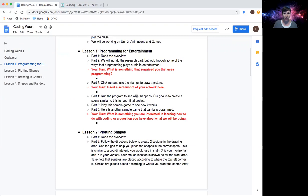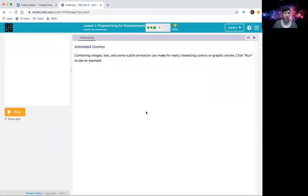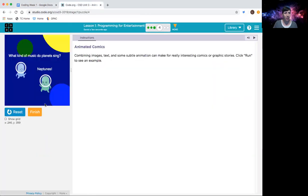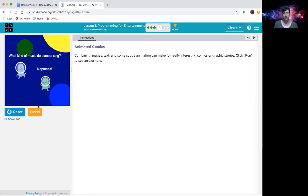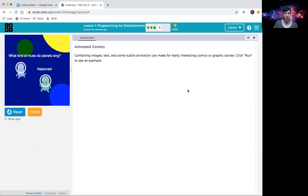Okay, part four, run the program to see what happens. Our goal is to create a scene similar to this for your final project. So if we click run, you can see we have a couple little characters moving, one's moving, one's changing sizes. We have text on there, we have different colors, we have a background that's all different things we're going to be working on in here. And again, always read your instructions that are going to be here in any lesson we are in.